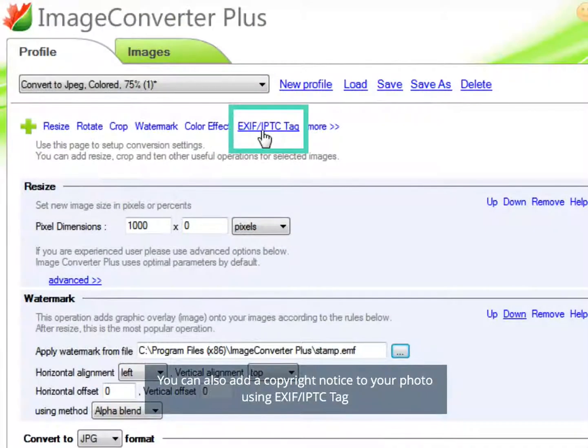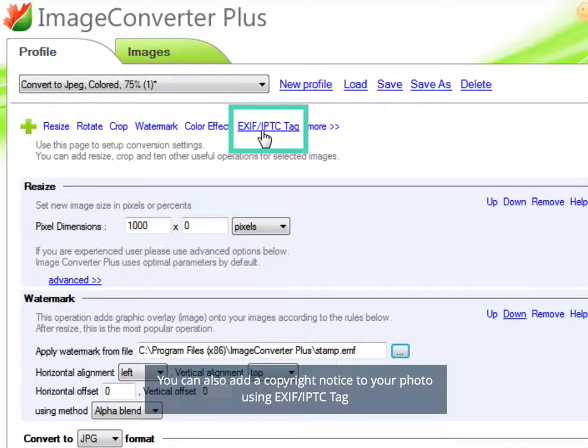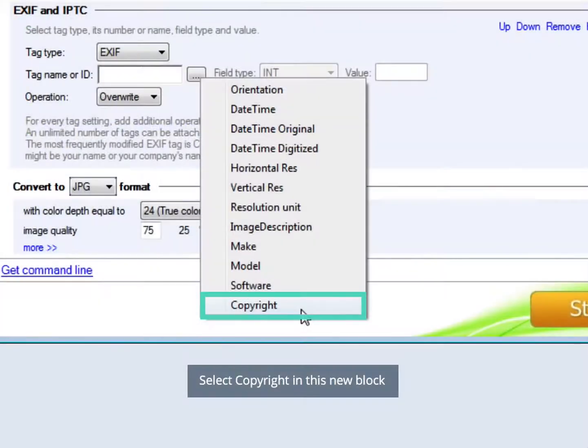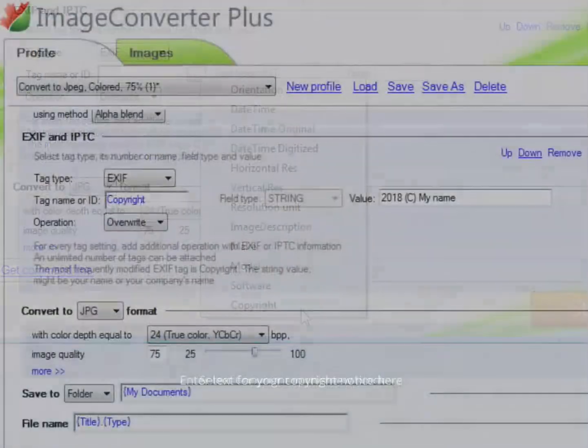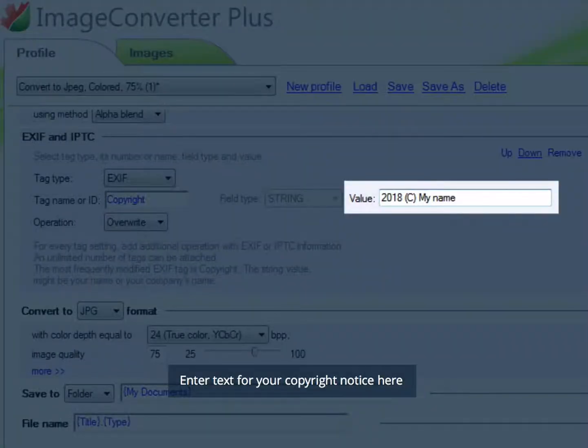You can also add a copyright notice to your photo using EXIF/IPTC tag. Select Copyright in this new block. Enter text for your copyright notice here.